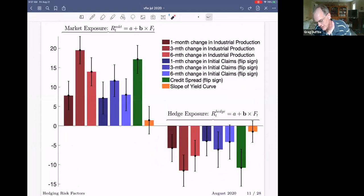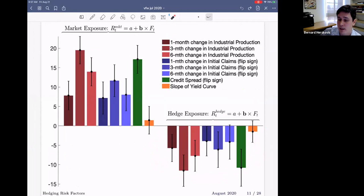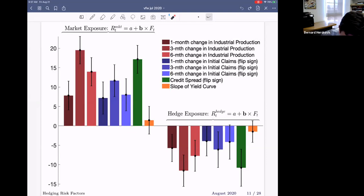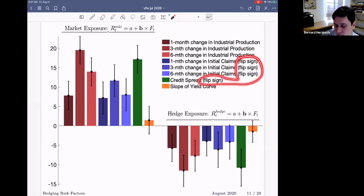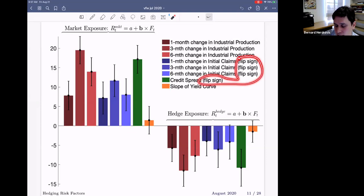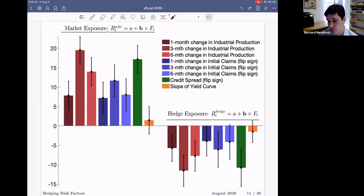We normalized the factors by their sign — the only reason being that the factors go up in good times and down in bad times. So initial claims and credit spreads, we flip the sign. Initial claims goes up in bad times, so we flip the sign so that it's easier to interpret. We also standardize each one of these factors to have mean zero and variance one, so we can interpret the coefficient as a one standard deviation change and its effect on the market portfolio in annual percentage terms.